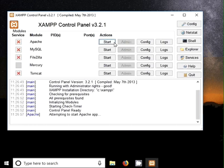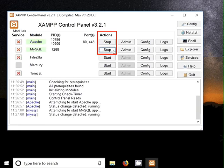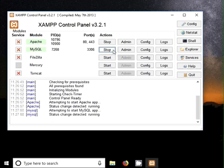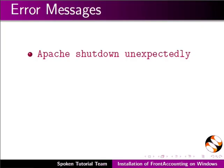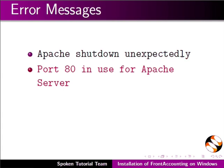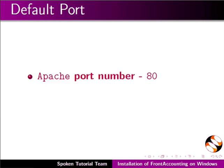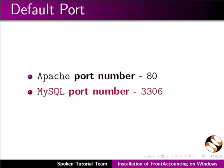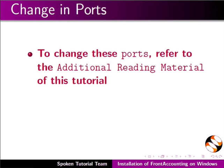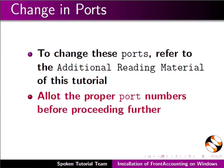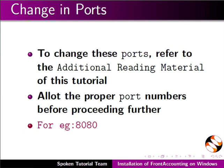If not then start these services by clicking on the start button of the respective services. You may get some error messages like Apache shutdown unexpectedly, port 80 in use for Apache server, or unable to connect to any of the specified MySQL host. This is because the default ports allotted to Apache and MySQL are taken by another software. Default port number for Apache is 80 and for MySQL is 3306. To change these ports refer to the additional reading material of this tutorial and allot the proper port numbers before proceeding further, for example 8080.